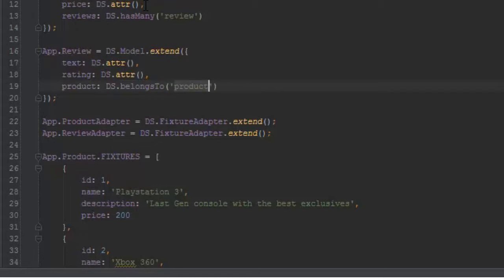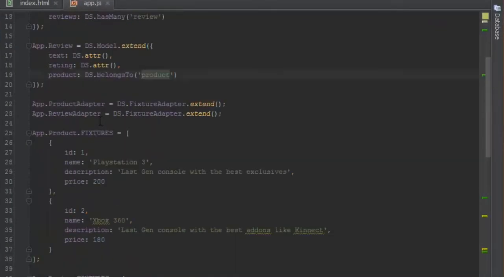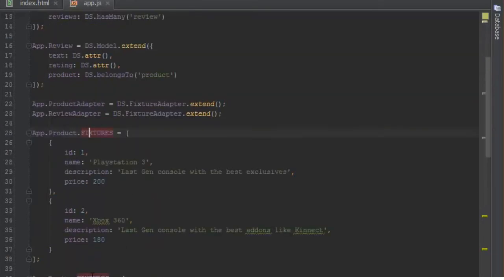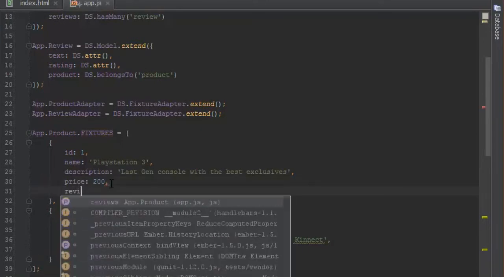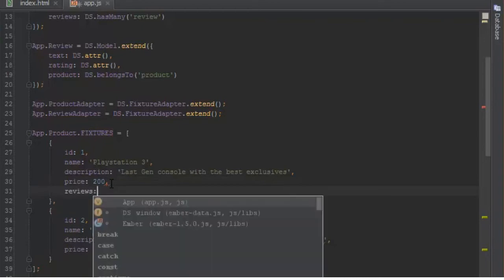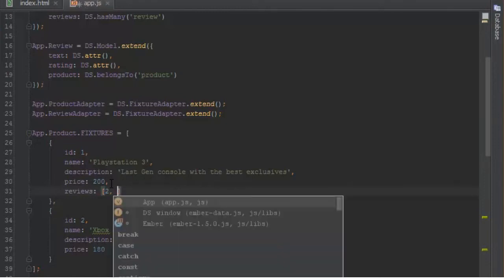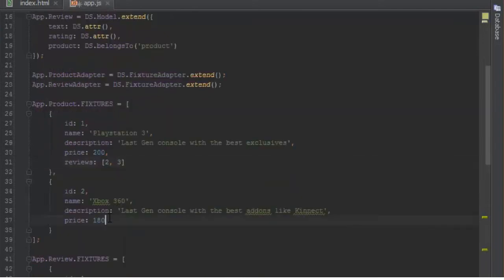Back in our fixtures, let's associate these fixtures. The first product will have a reviews property. If you remember from my previous fixtures videos, you pass in an array of IDs that it has many of. In this case, PlayStation 3 owns the second and third reviews, and Xbox only owns the first one.